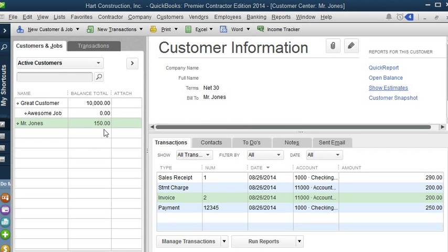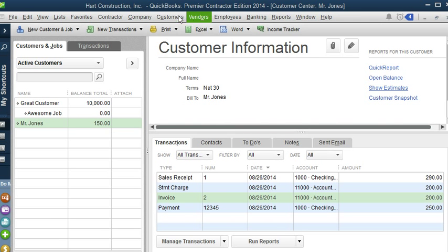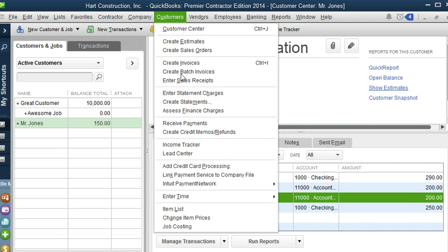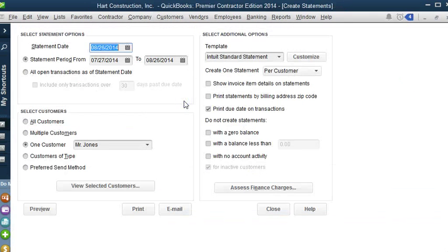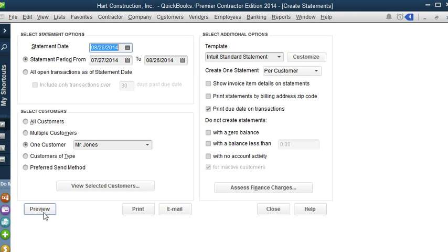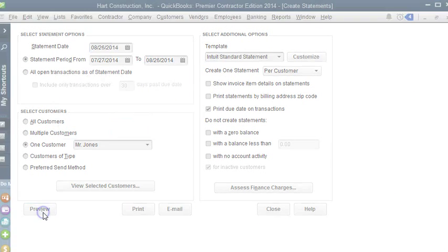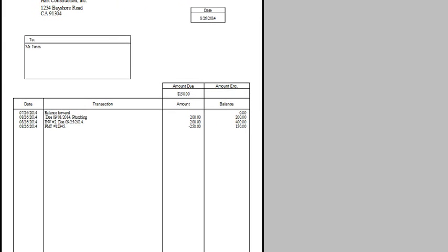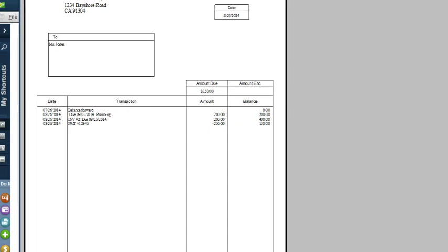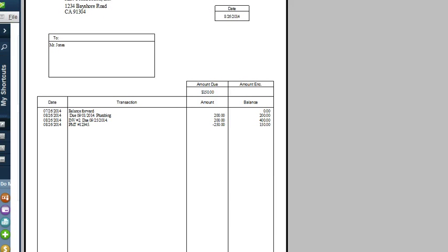Now Mr. Jones only has a balance of $150. Let's go back to the statement and see if it's reflected. Let's go to create statements, Mr. Jones, okay. Let's preview, okay, and there it is. It does reflect the payments. This is how we work with sales transactions.